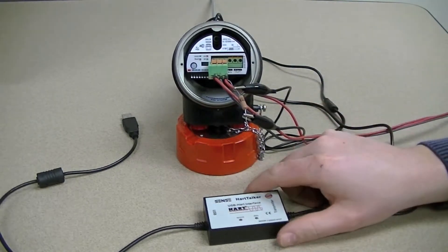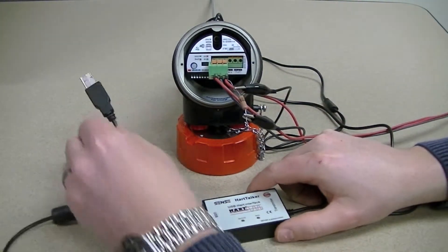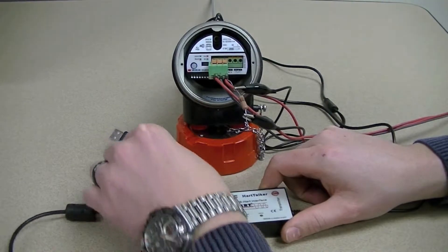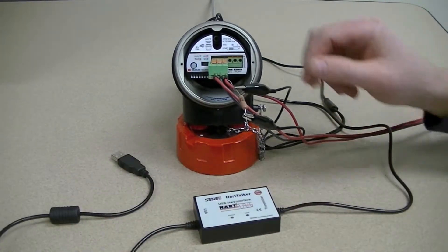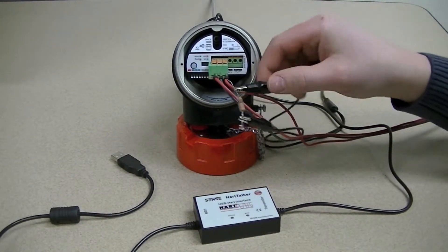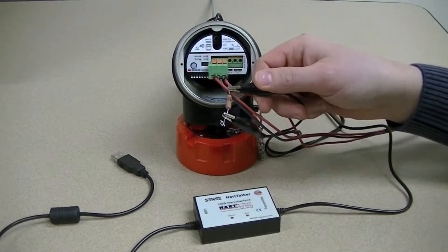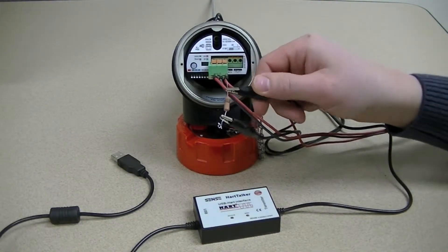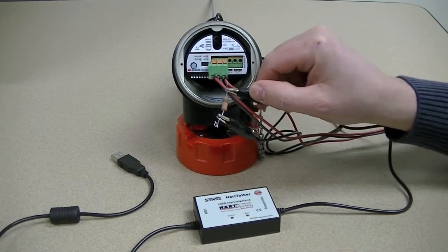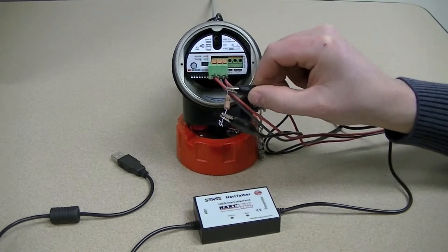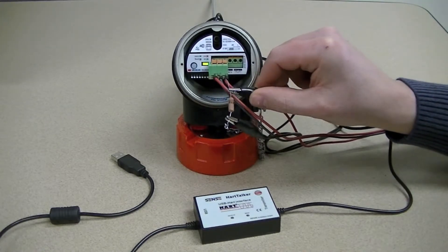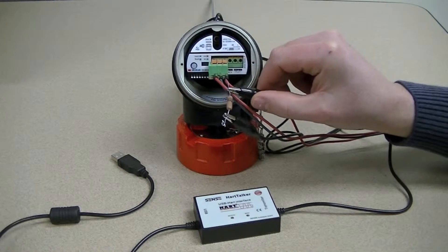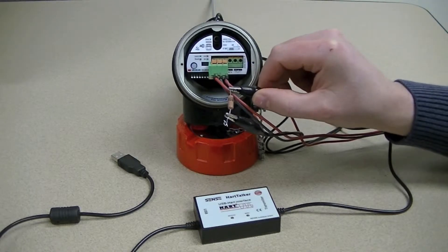The HART modem simply plugs into the PC's USB interface and then we select the alligator clamps and place them on either side of the 250 ohm resistor. The 250 ohm resistor will be positioned in the 4 to 20 milliamp positive output terminal.